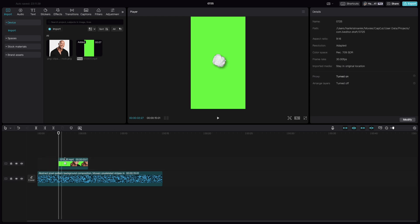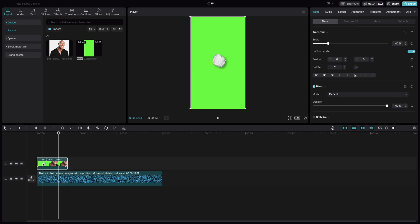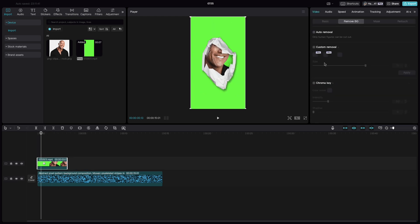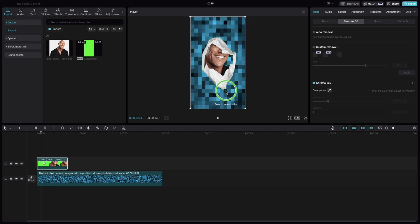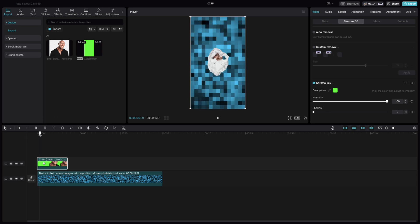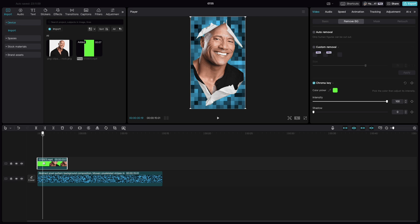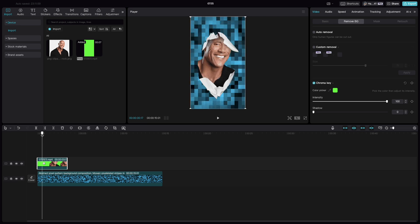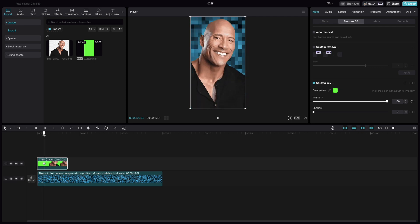Delete the left portion. Go to remove BG, click on chroma key, select the color picker and select the green and bring the intensity to around 100. Now if you watch, we have a decent transition.